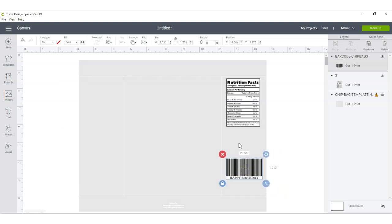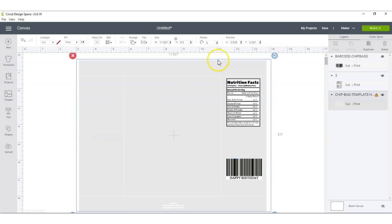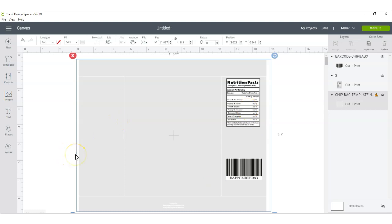Alright guys, so from here you can start designing. You can upload all of your images that you want to use, any backgrounds you want to use, and you can start designing.